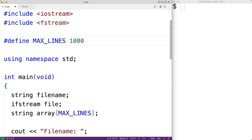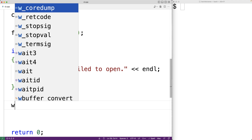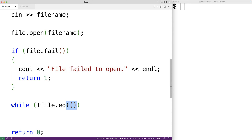Now we can actually read the content from the file. We'll use a while loop: while not file.eof(). The eof() member function of the ifstream object returns true once we've reached the end of the file. So as long as we have not reached the end of the file we're going to continue the loop and read the next line into our array of strings.